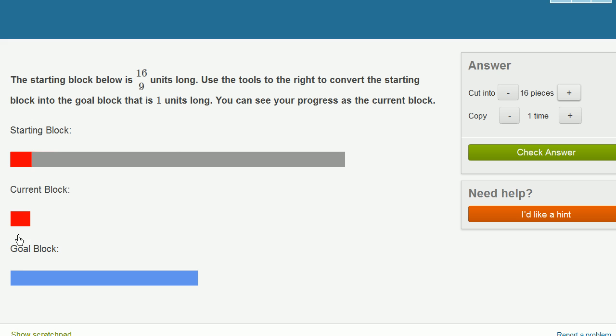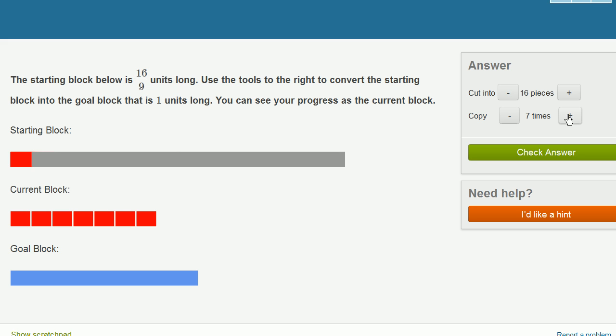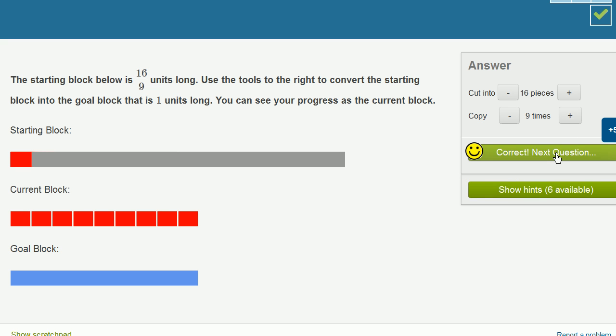So if I have 1 ninth and I want to make it a whole, how many do I need? Well, I need nine of them. So let's do 2 ninths, 3 ninths, 4 ninths, 5 ninths, 6 ninths, 7 ninths, 8 ninths, and 9 ninths. And let's check our answer. Let's do a couple more of these.